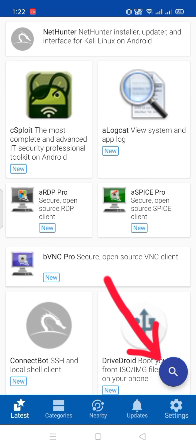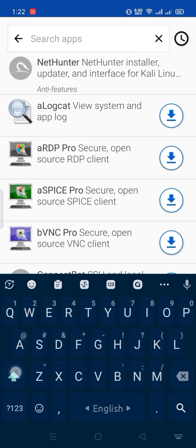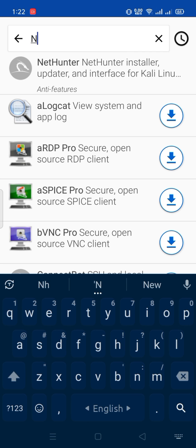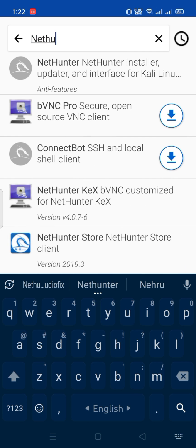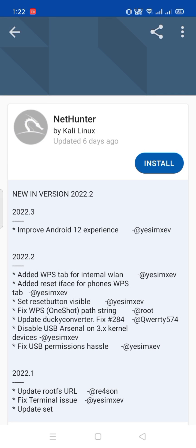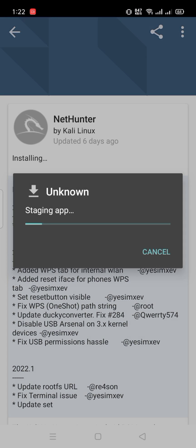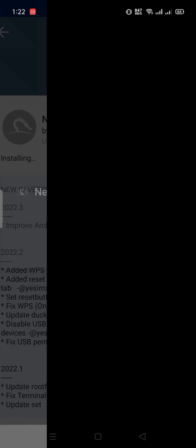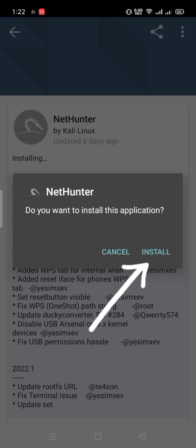Click the search button and search for Nethenter. Click on it and select Install. Go to Settings and turn on unknown source installation, then click Install.